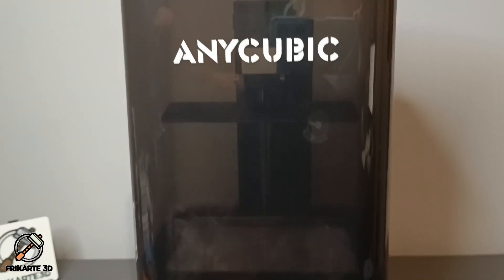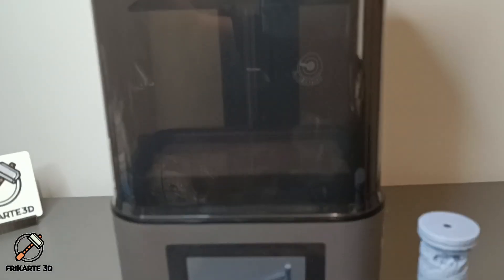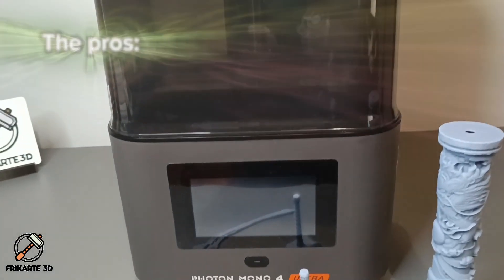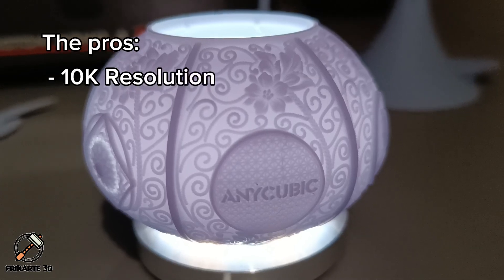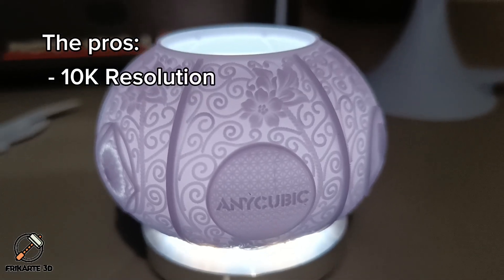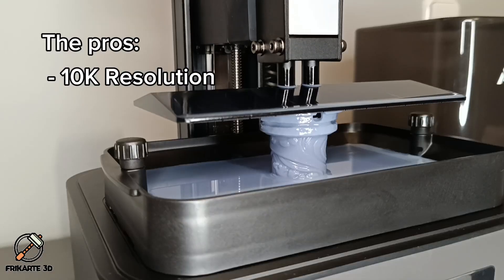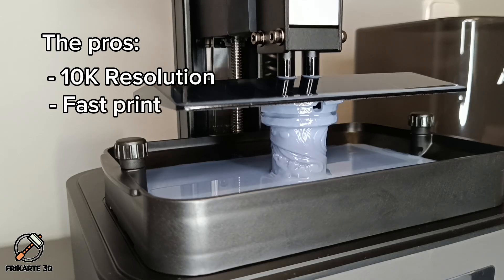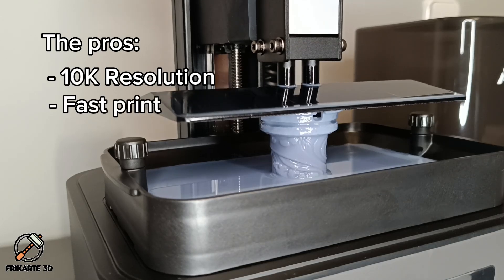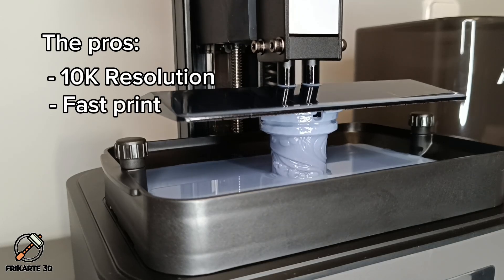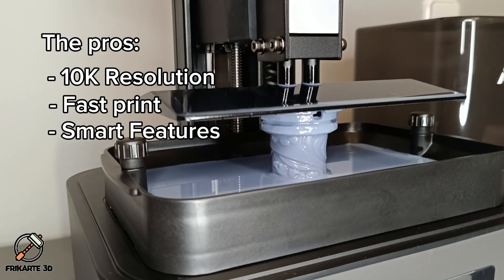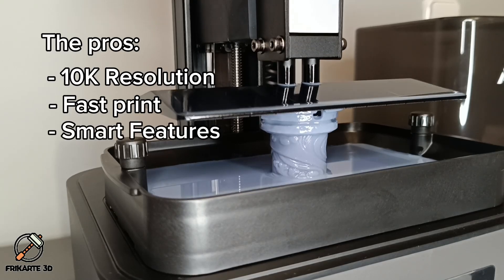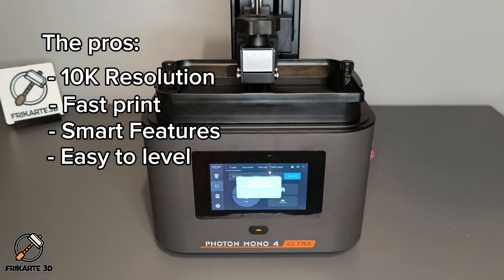Let's break down the pros and cons of the Anycubic Photon Mono 4 Ultra. The Pros: Stunning 10K resolution for incredibly detailed prints, fast print speeds especially when using high-speed resin, smart features like resin detection and print monitoring, and leveling and calibrating is really easy.